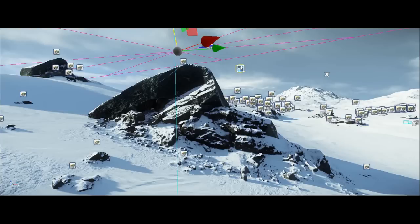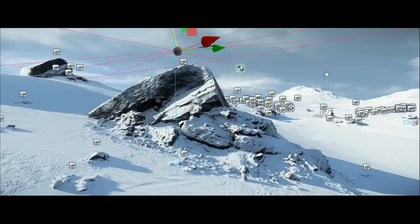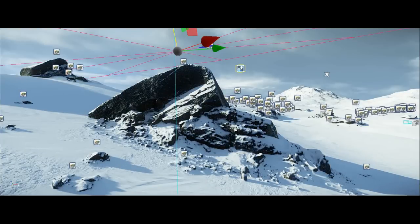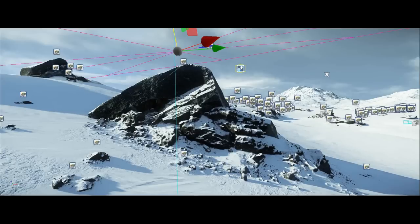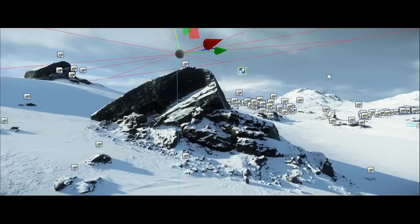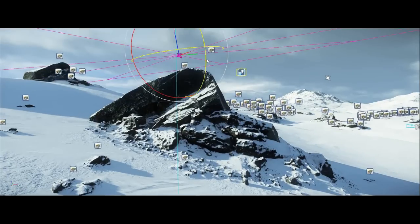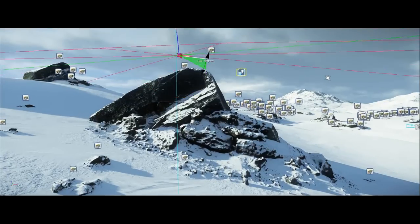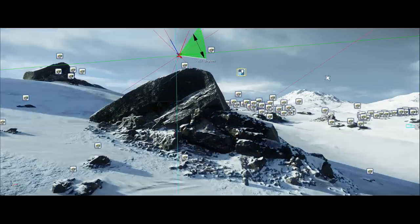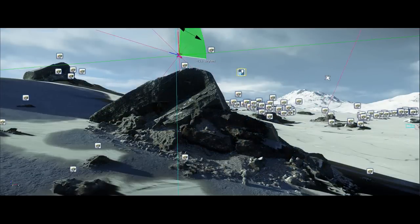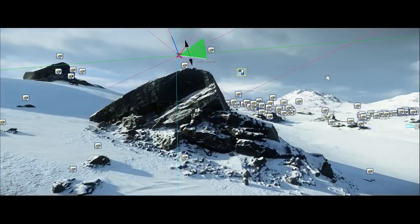I also have the ability to change the slope of the surface normal, which controls how much snow settles on the objects. This technique could be used in lots of other situations as well — for instance sand in a desert scenario, or perhaps overgrowth or moss on the side of trees.